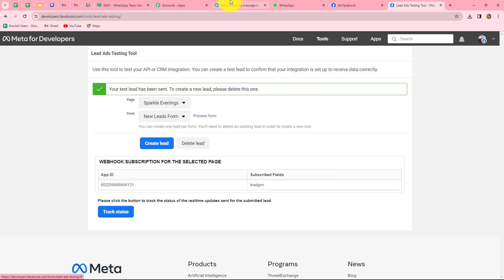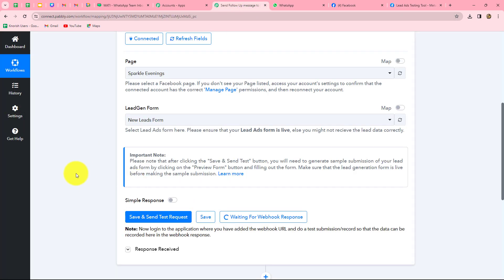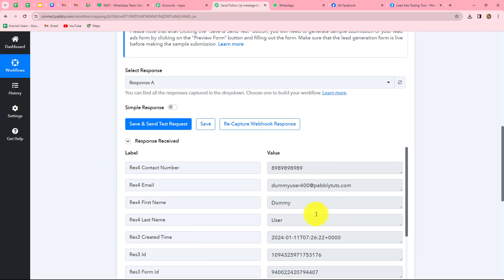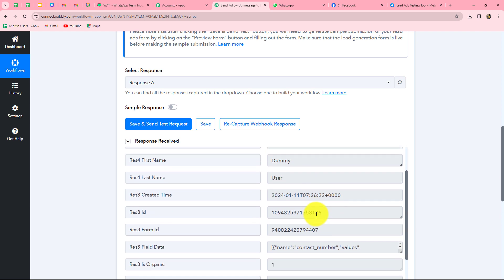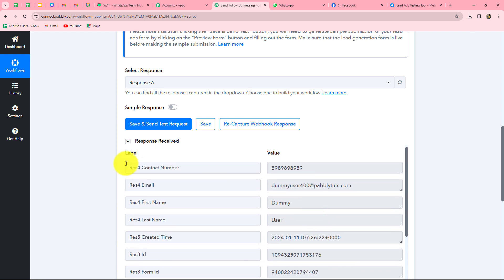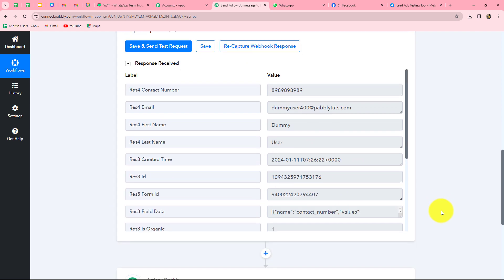The form is submitted. Now let's go back towards Pabbly Connect and wait for a few seconds. Here we can find that as soon as we submitted the form in the lead ads testing tool, we have received the response with all the same details: contact number, email, first name, as well as last name. This means that our integration between Facebook lead ads and Pabbly Connect is perfectly successful. Now whenever a new lead is generated from Facebook lead ads, automatically the response of that lead will be captured here in Pabbly Connect.